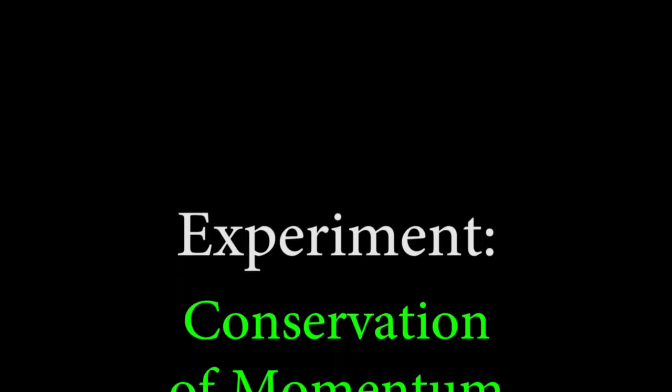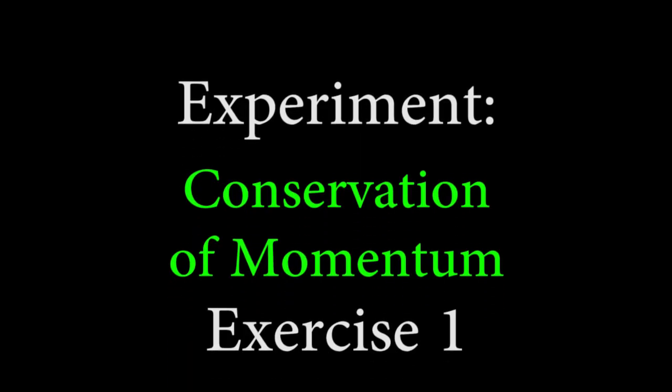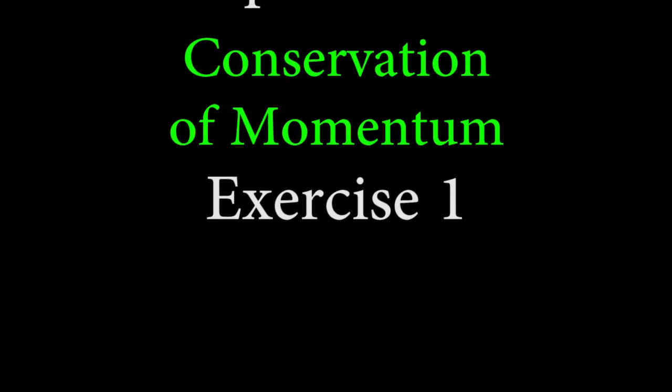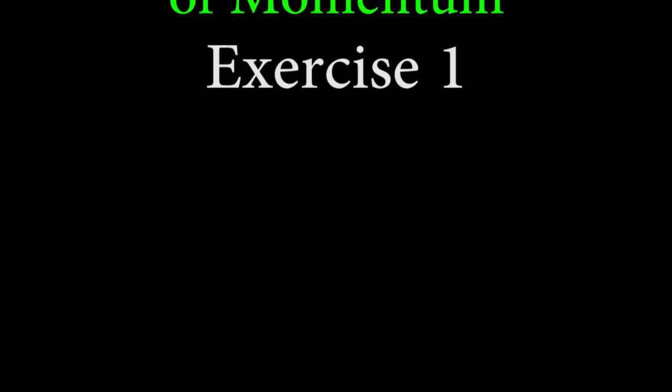Welcome to the conservation of momentum video. In exercise 1, we'll be leveling the track.